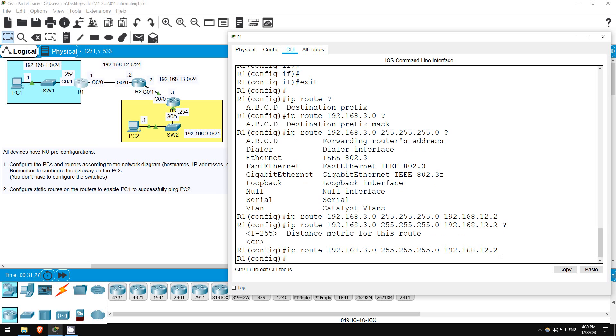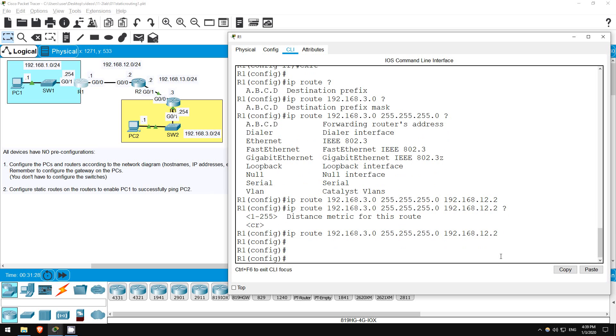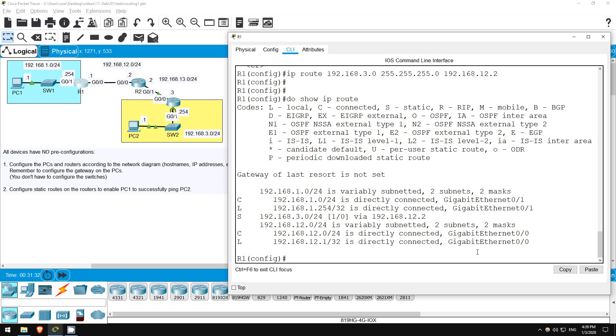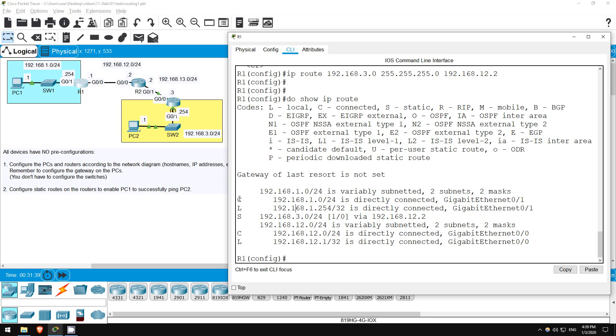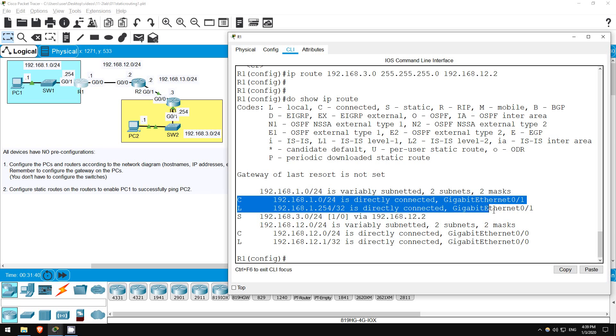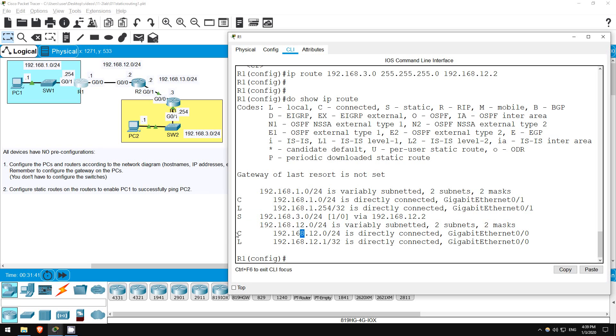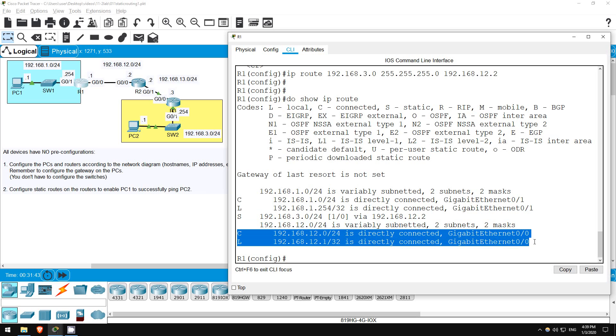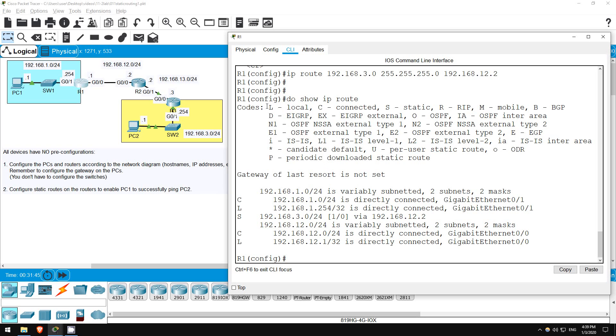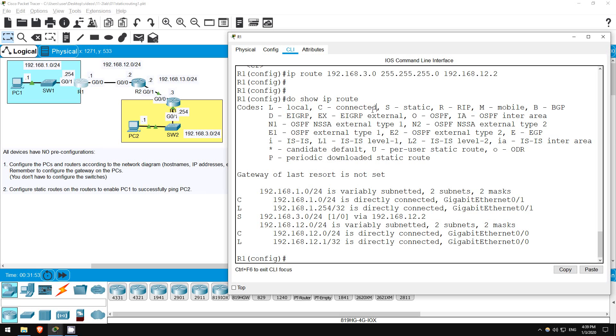Okay, now let's check out R1's routing table. Do show IP route. There's the static route we configured, as indicated by the S here. You can also see the configured and local routes for R1's two interfaces. Remember, the local route is the actual address configured on the interface, with a /32 mask so it specifies just that single address. And then the connected route is the network address of the network the interface is connected to. Okay, R1's route is done, let's go on R2.